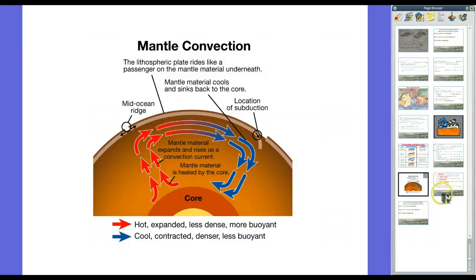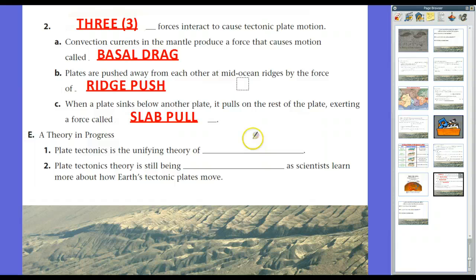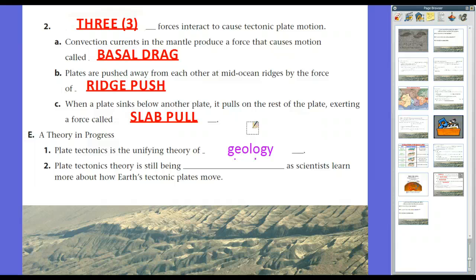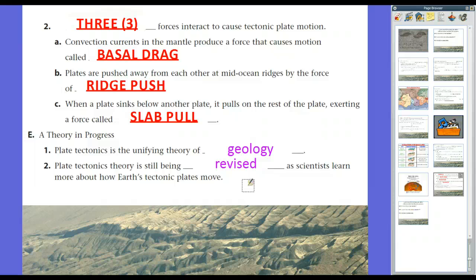Plate tectonics is the unifying theory of geology — everything from mineral creation to earthquakes revolves around it. However, the theory is only about 60 years old. With more sensitive instruments and improved observation techniques, the plate tectonics theory is still being revised. Scientists are still debating which of the three forces — basal drag, ridge push, and slab pull — is the dominant cause. When Mr. Klein was in high school, basal drag was considered primary, but more recent research suggests ridge push and slab pull work together, with basal drag as a result. Science continues to move forward through new observations.